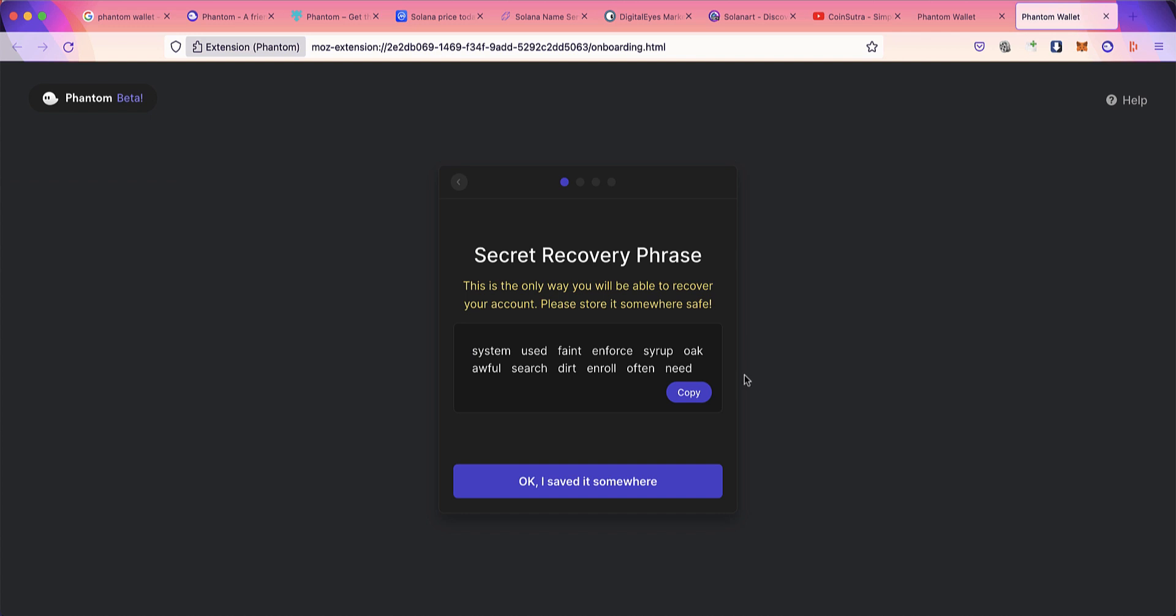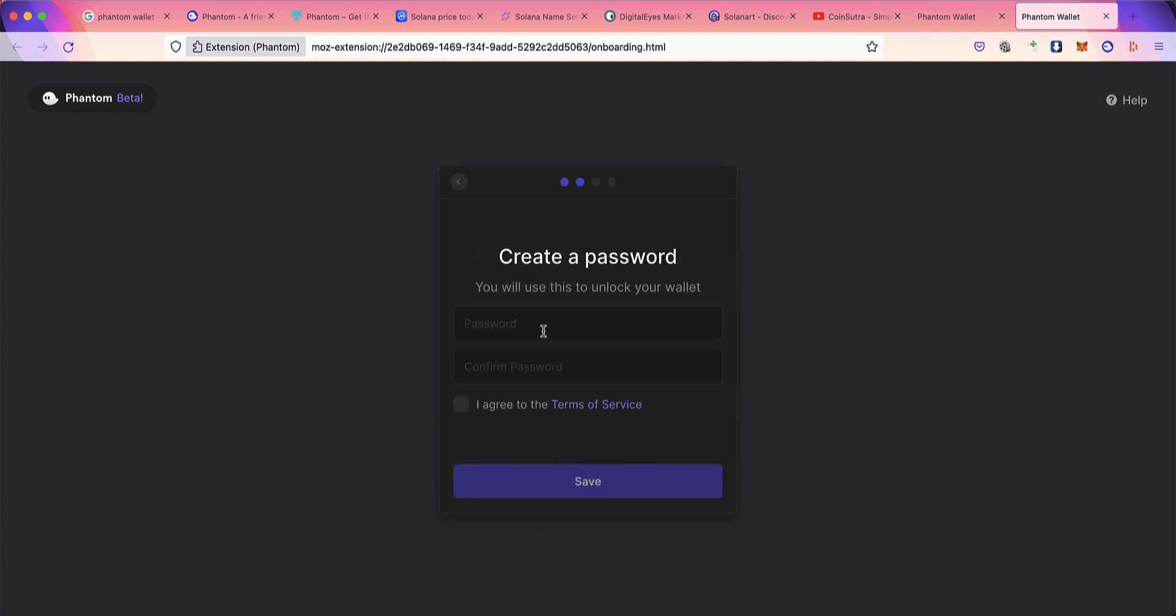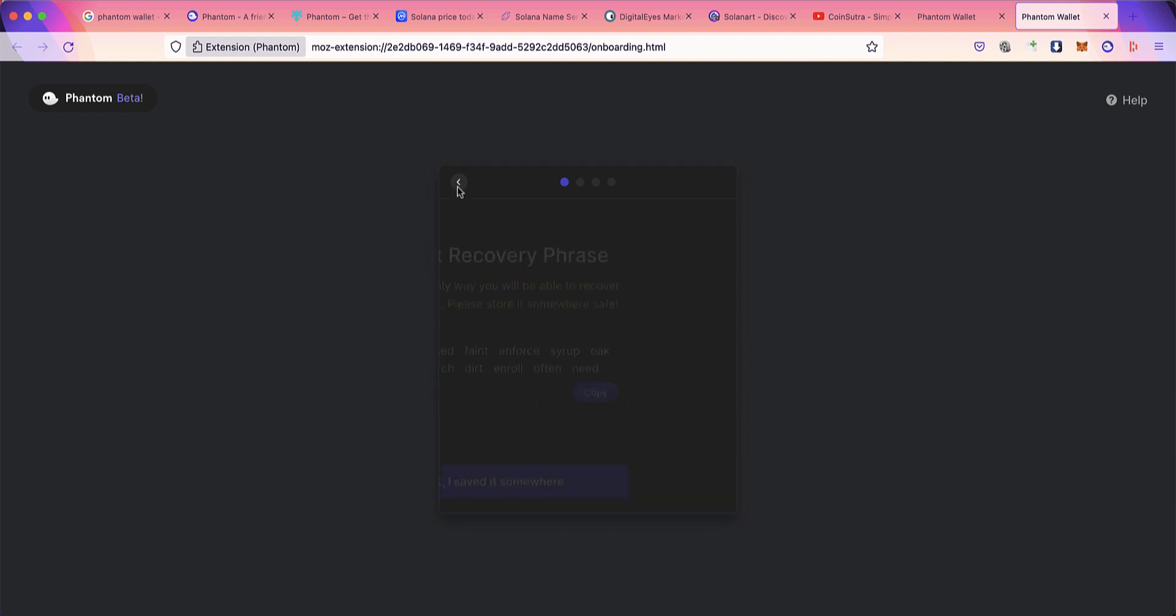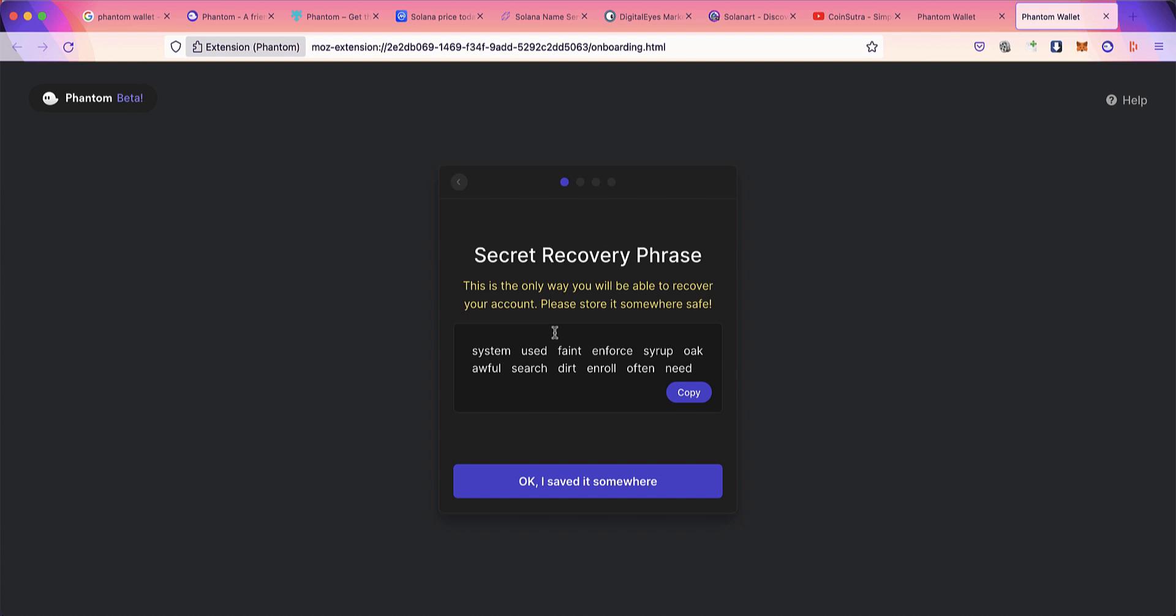Now I need to create a password. This password is unique. The secret recovery phrase is your password for this wallet. If tomorrow your system hangs or you lose access to your system, this recovery phrase is what you need to restore all your crypto coins and assets to a new device. This recovery phrase is the most important thing, called the seed word.